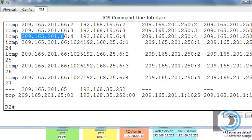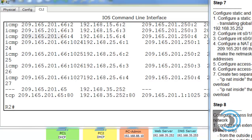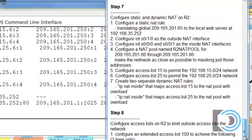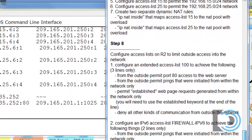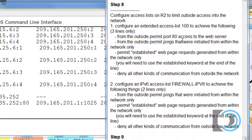In the next part we're going to do step 8, which is configure access lists on R2.